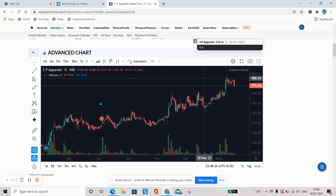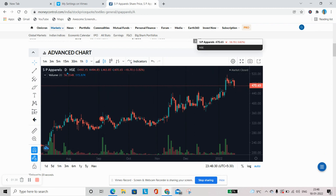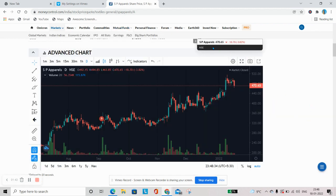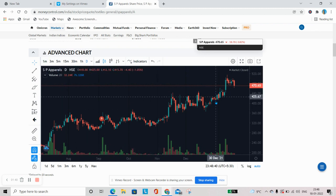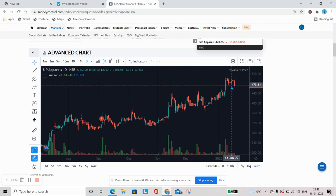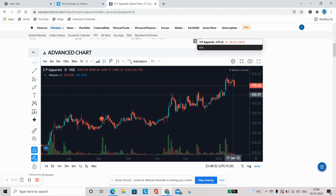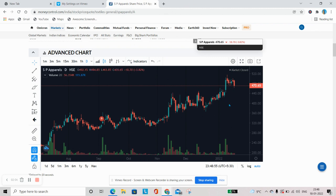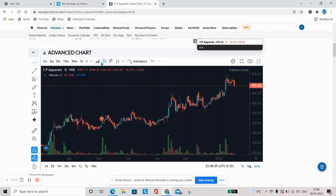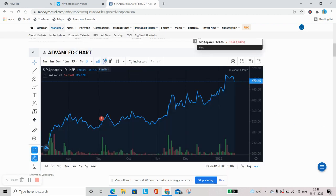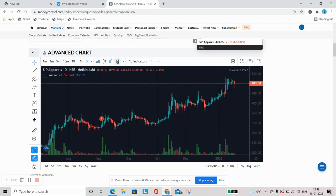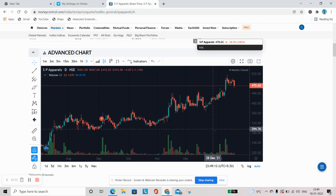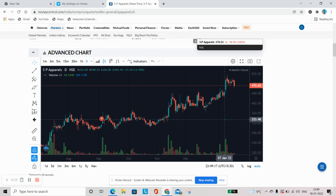First of all, we will understand. For example, money control ka site hai, money control ke upar yeh maine SP Apparel ka chart khola hai. Aap jab is chart ko study karte hain, aap ko is ke fundamentals ke bare mein kuch nahi malum hai abhi. Aap sirf isse on the basis of chart agar study karenge to yeh technical analysis. Aap is chart ko aap dekhte hain to yeh ek candlestick chart hai. There are different forms of charts like this is candlestick. You can change into area one, you can change into Heiken Ashi, you can change this one as a bar chart. But normally, zyada tar technical analysis hote hain, wo kisi bhi stock ko candlestick chart pe study karte hain.